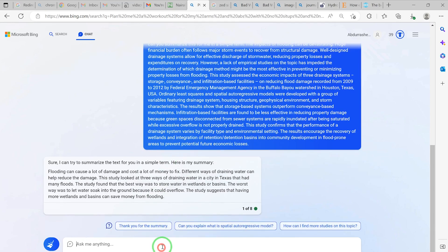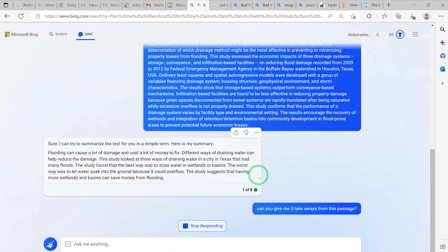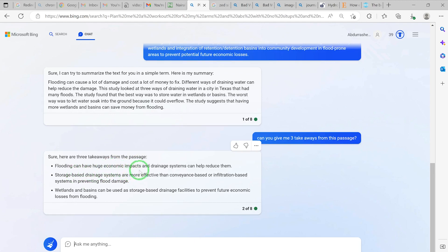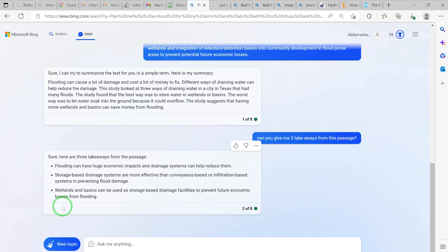You can prompt it further and say: 'Can you give me three takeaways from this passage?' Here are three takeaways: flooding can have huge economic impacts; storage-based drainage systems are more effective than conveyance-based systems; wetlands and basins can be used as storage-based drainage facilities to prevent future economic losses from flooding. These are very direct and straightforward points from this literature.